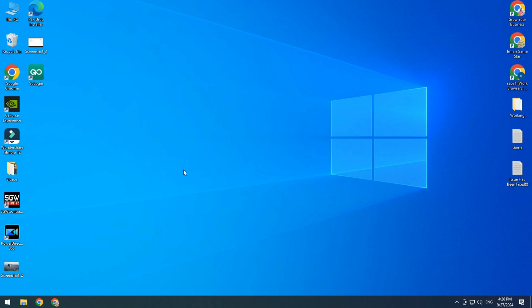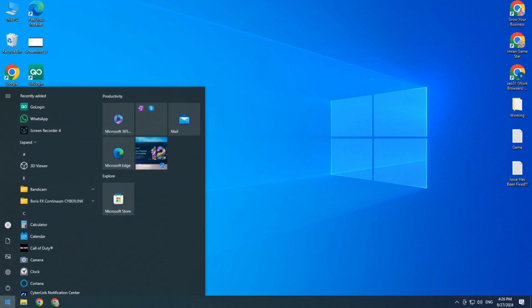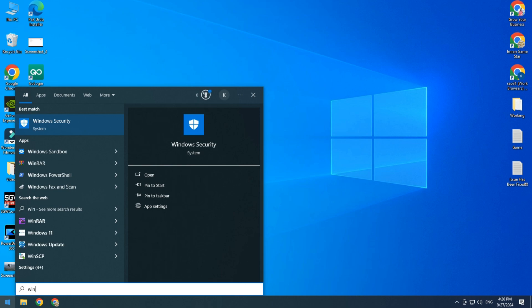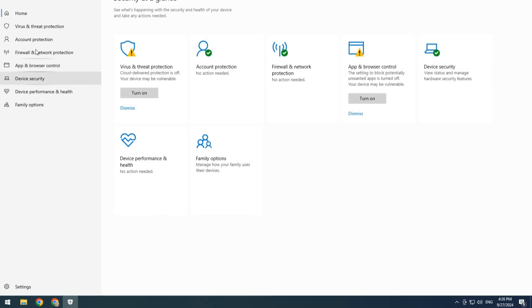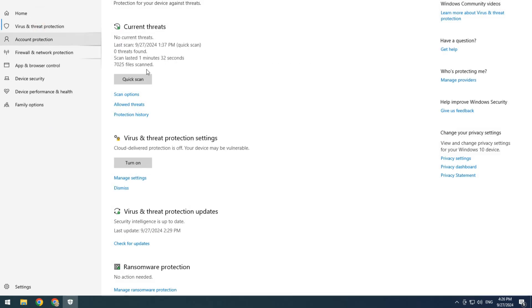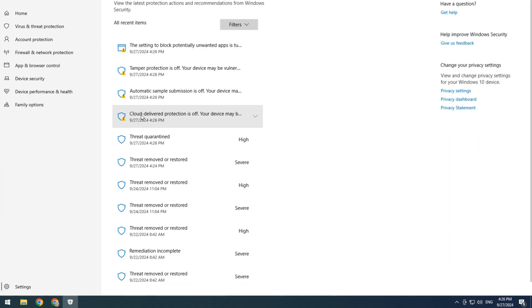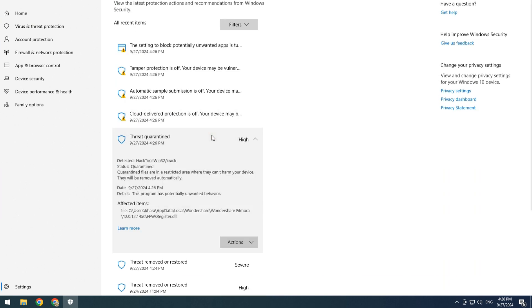Simply again click on Start button and again type Windows Security and open Windows Security. Then on the left side, Virus and Threat Protection, and click on Protection History. Here again, threat quarantined.